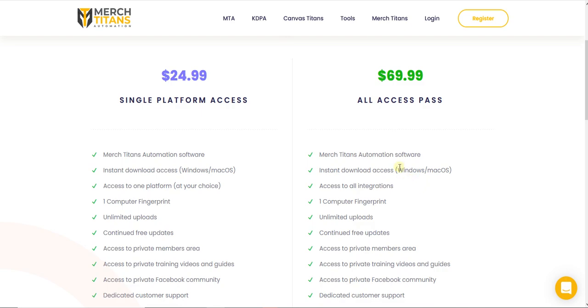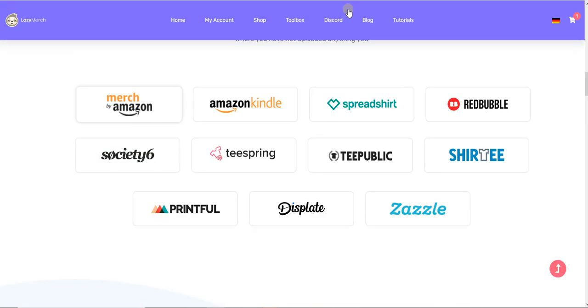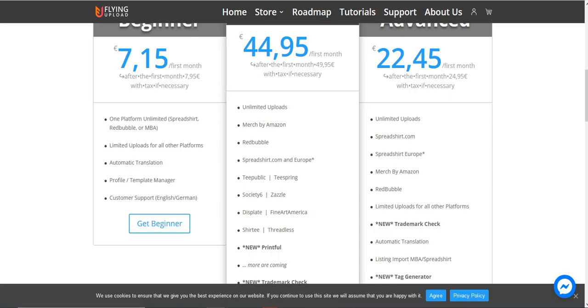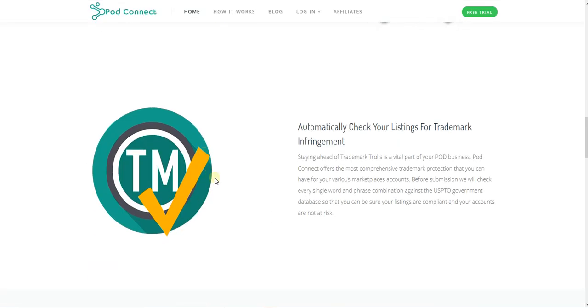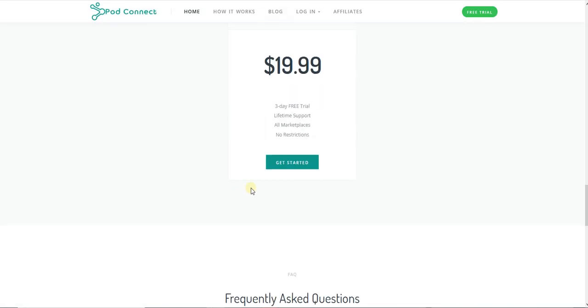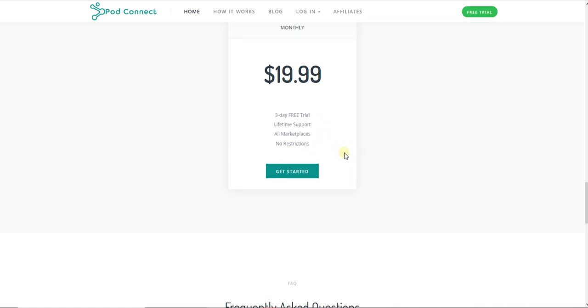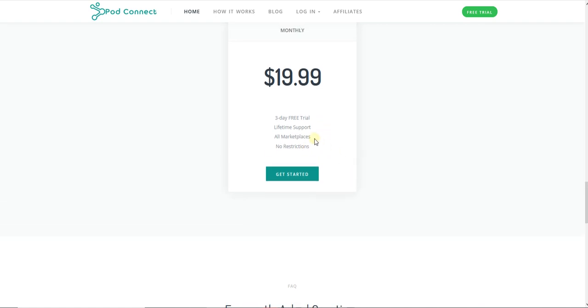I will choose between Lazy Merge if I'm interested in Amazon Kindle, or Flying Upload—I think they are the best two in my opinion. If you're just starting with print-on-demand, you can stick with Bot Connect. It's only $19.99 and even less in euros.